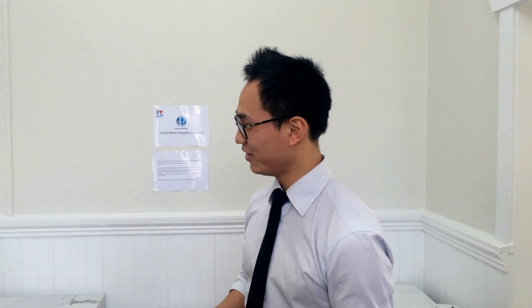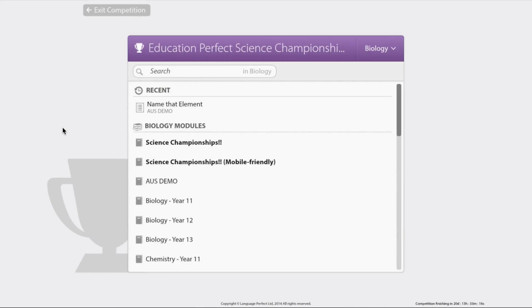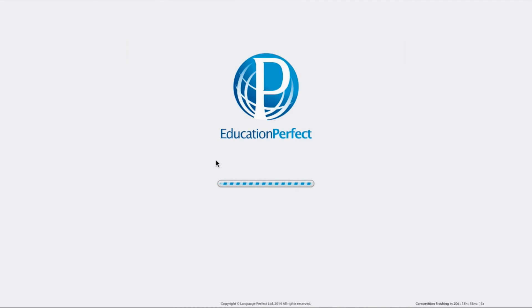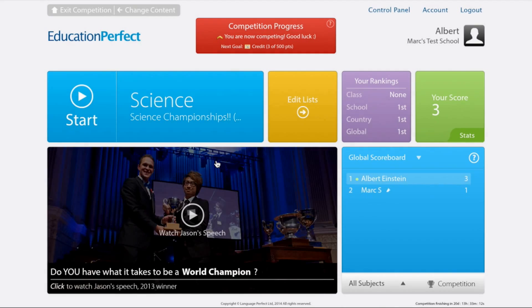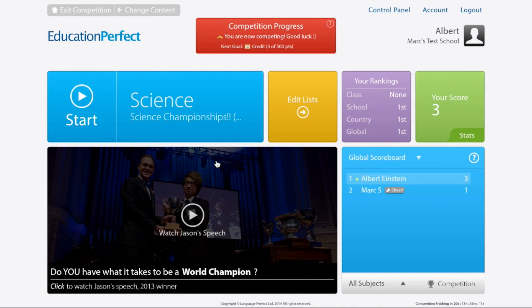But what if I have a mobile device? Well Chloe, you can download the Language Perfect app. Once you've downloaded that app on your mobile device, find the mobile-friendly list, click on that, and you can start getting learning.